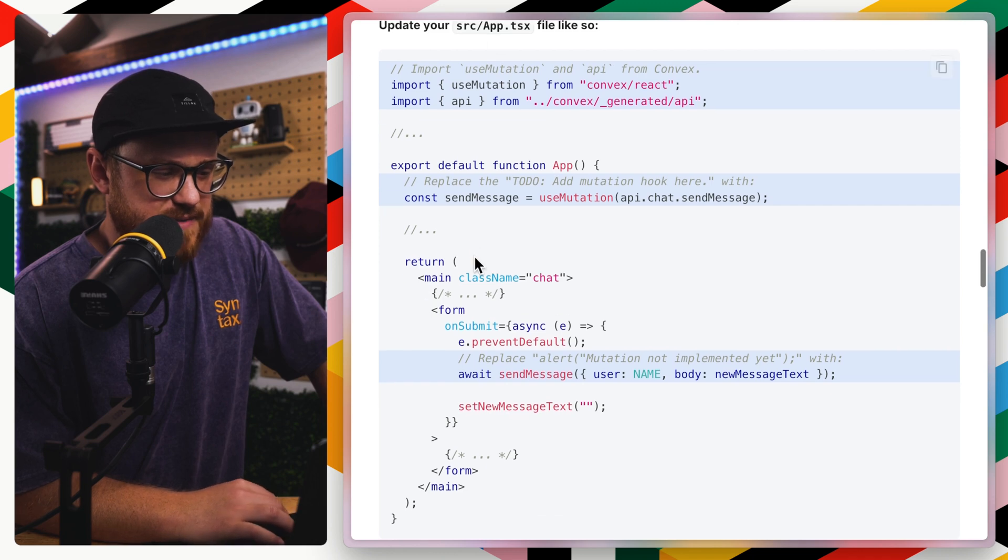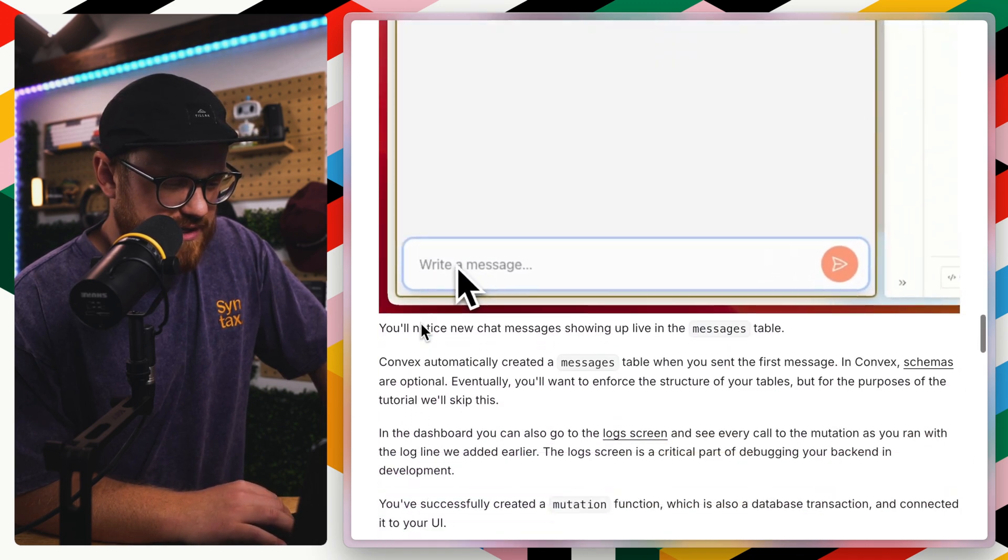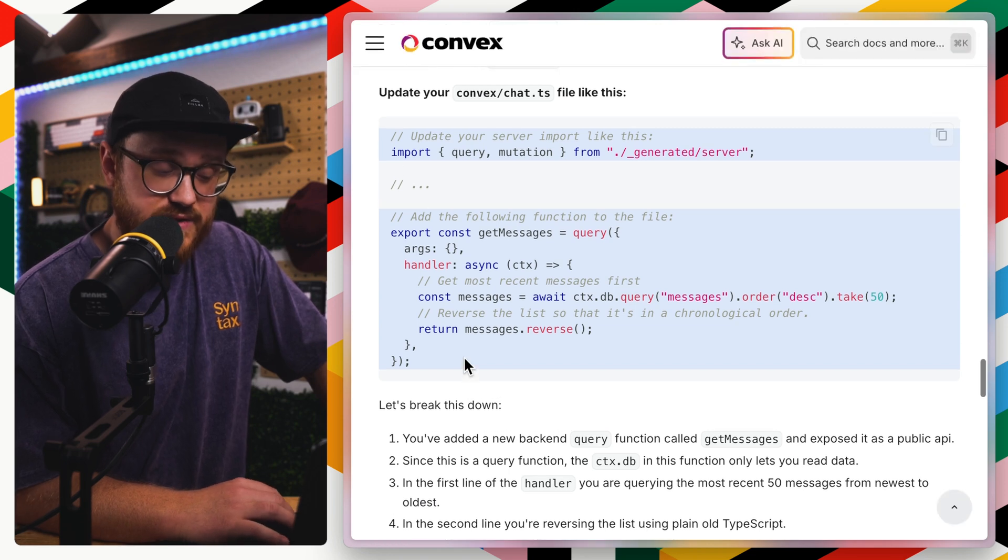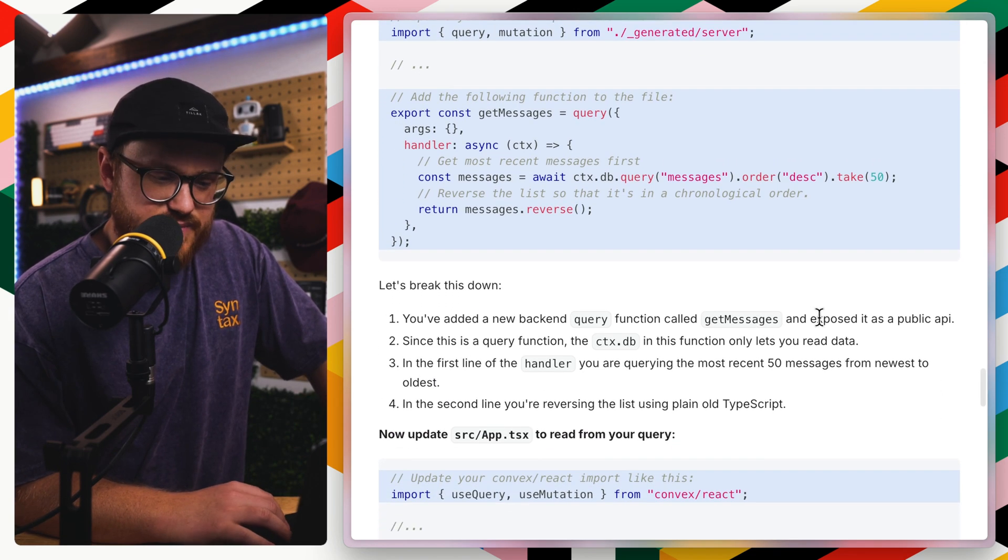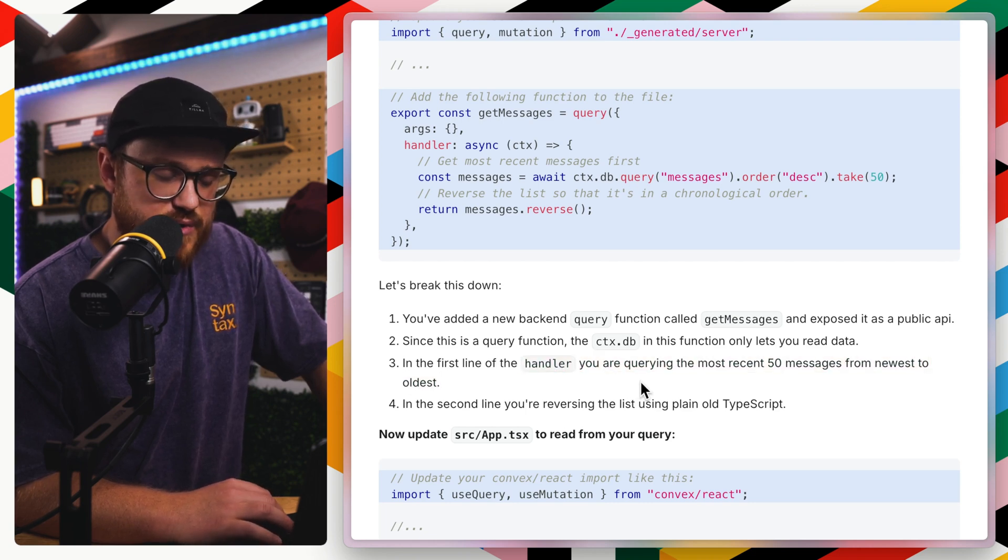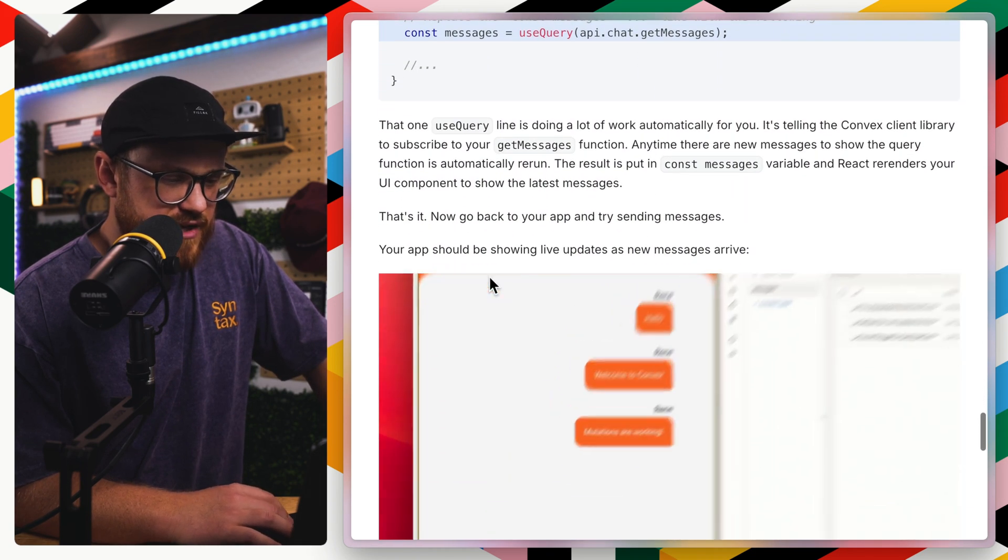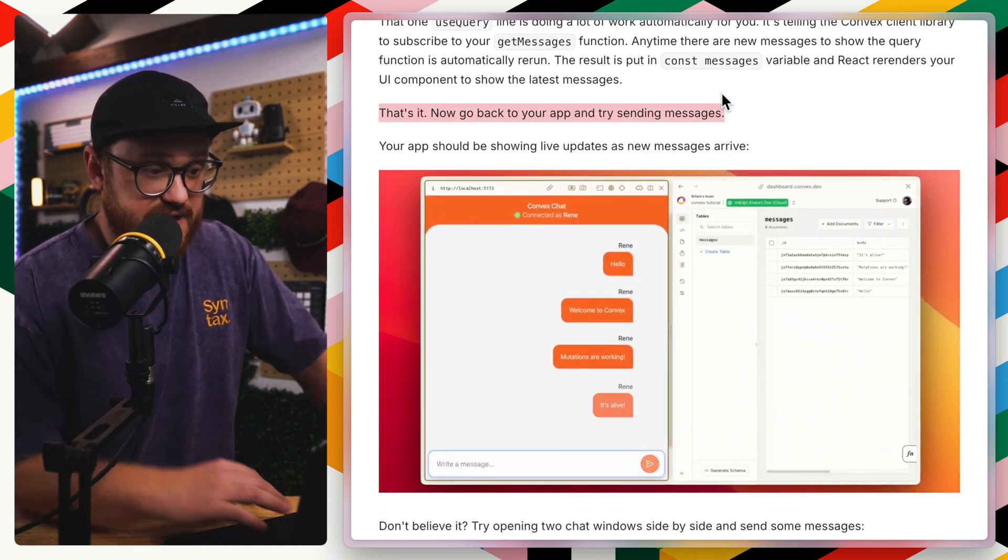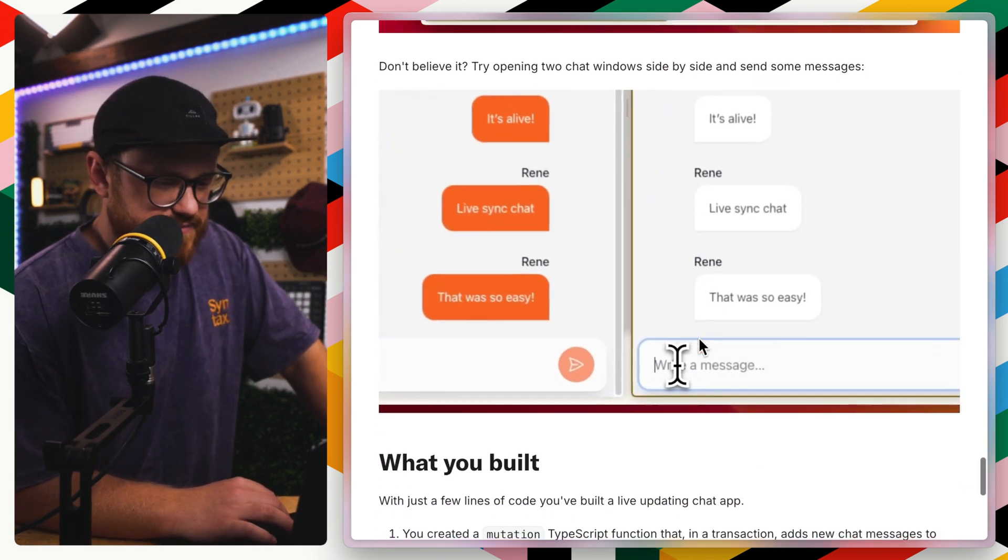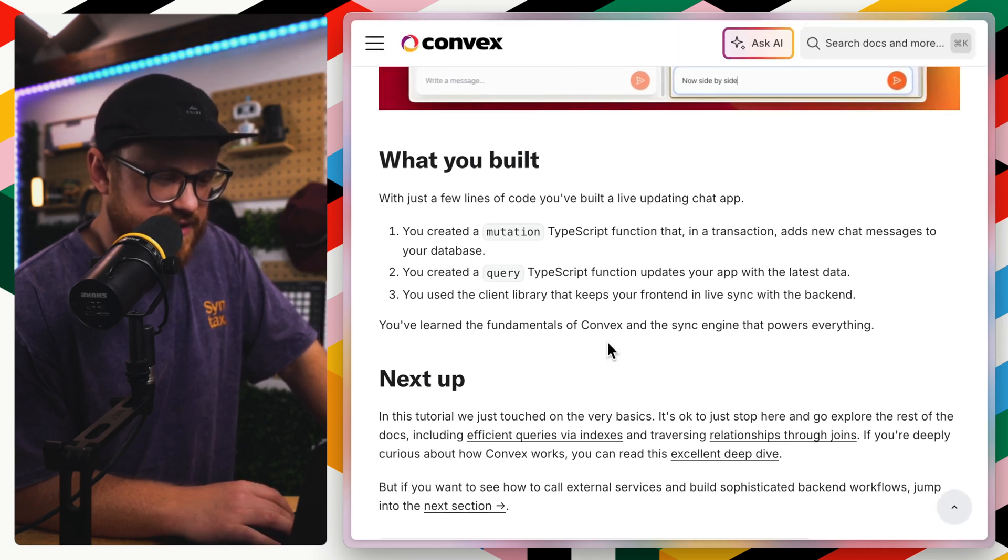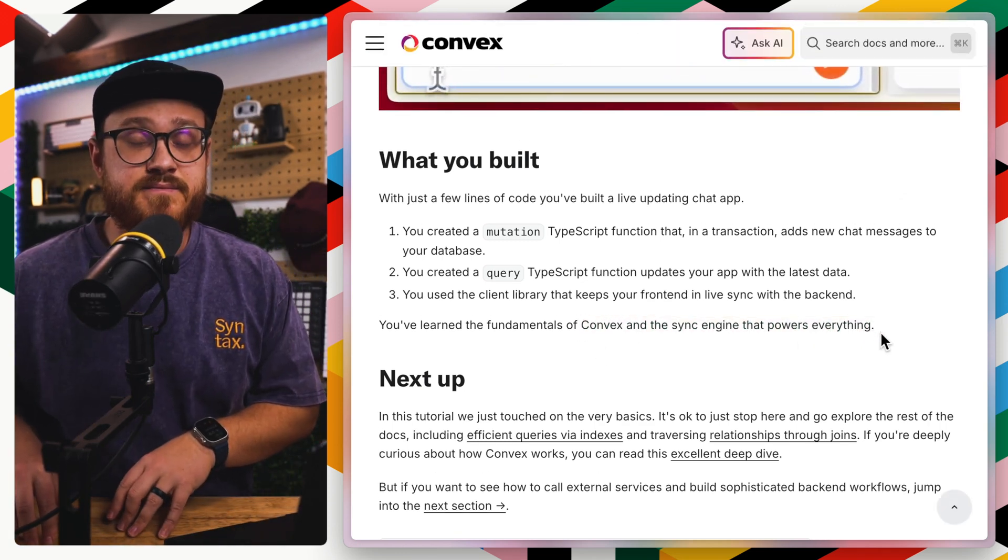So yeah, update your app.tsx file. Like so you're sending a new message, your first query. So this is the get messages query. It's exposed as a public API. It's a query function. The first line of the handler, you're querying the most recent 50 messages from newest to oldest and you're showing live updates as the new messages arrive. And they said, that's it. Now go back to your app, try sending messages. And I think, they say sync engine quite a bit.